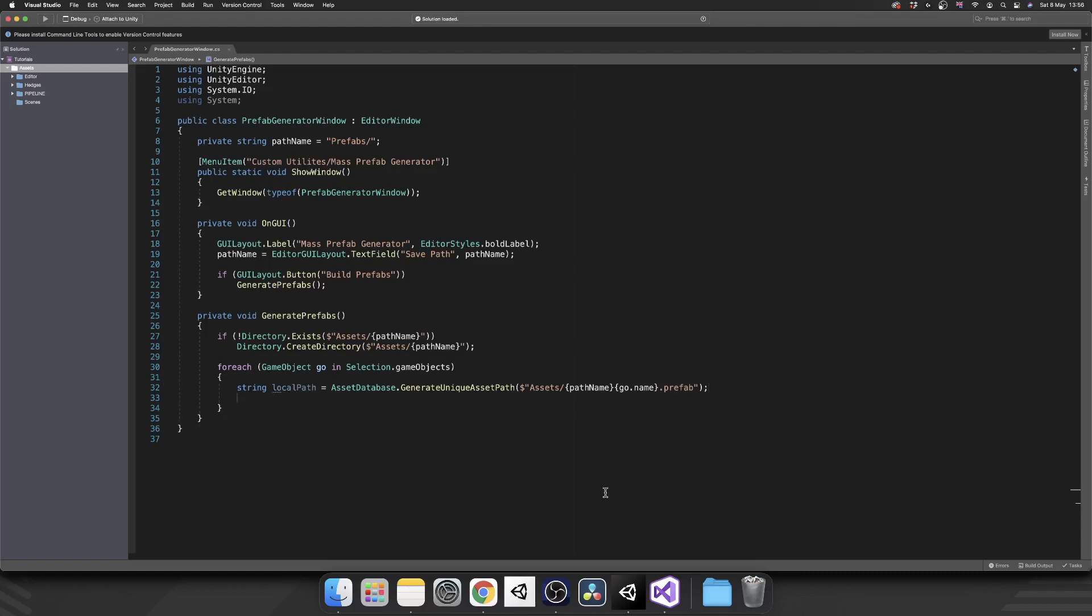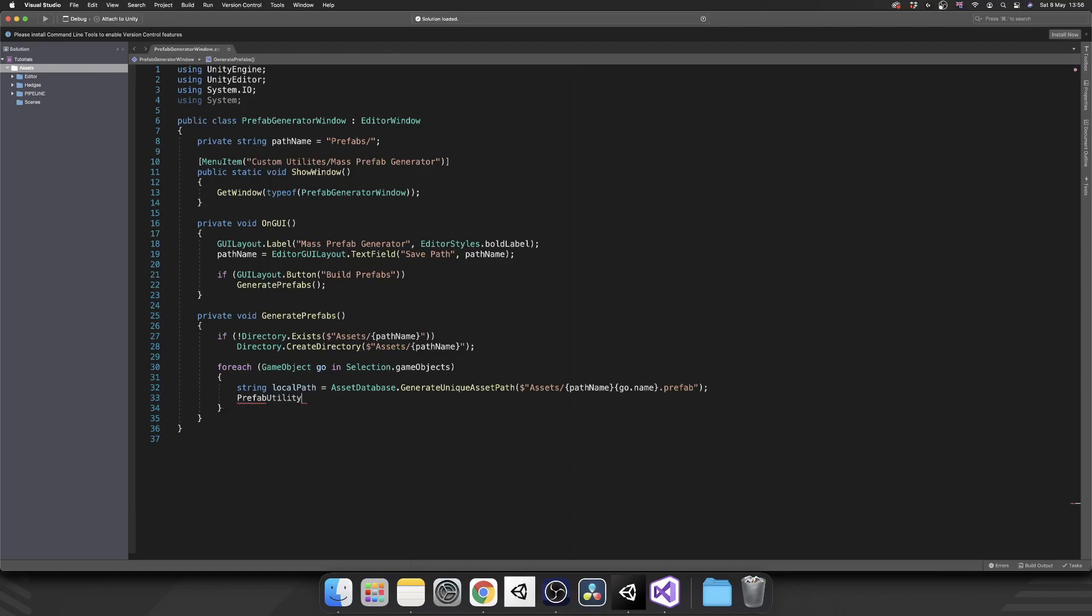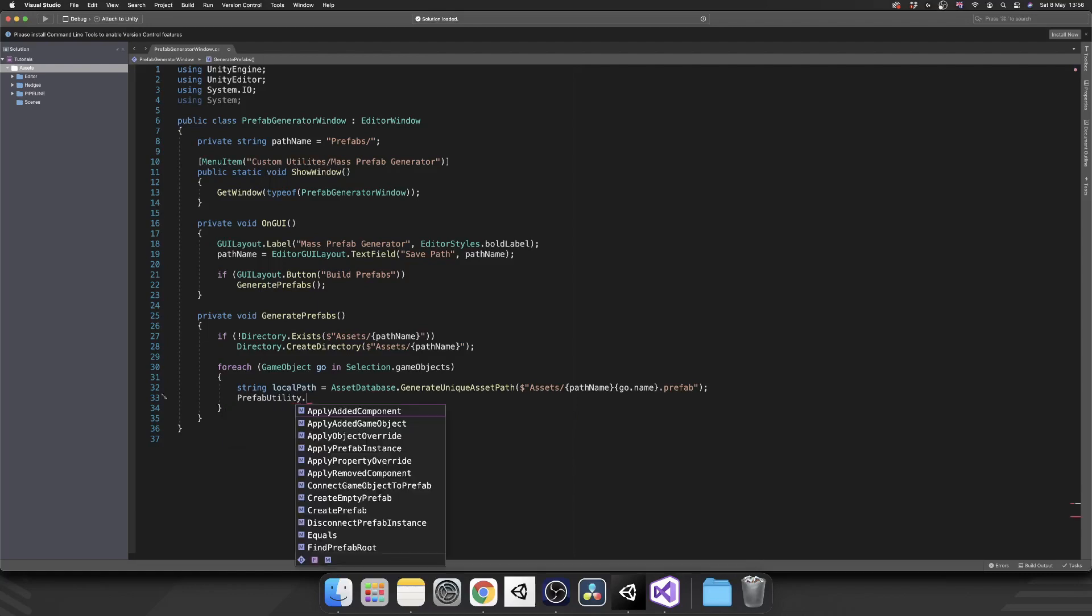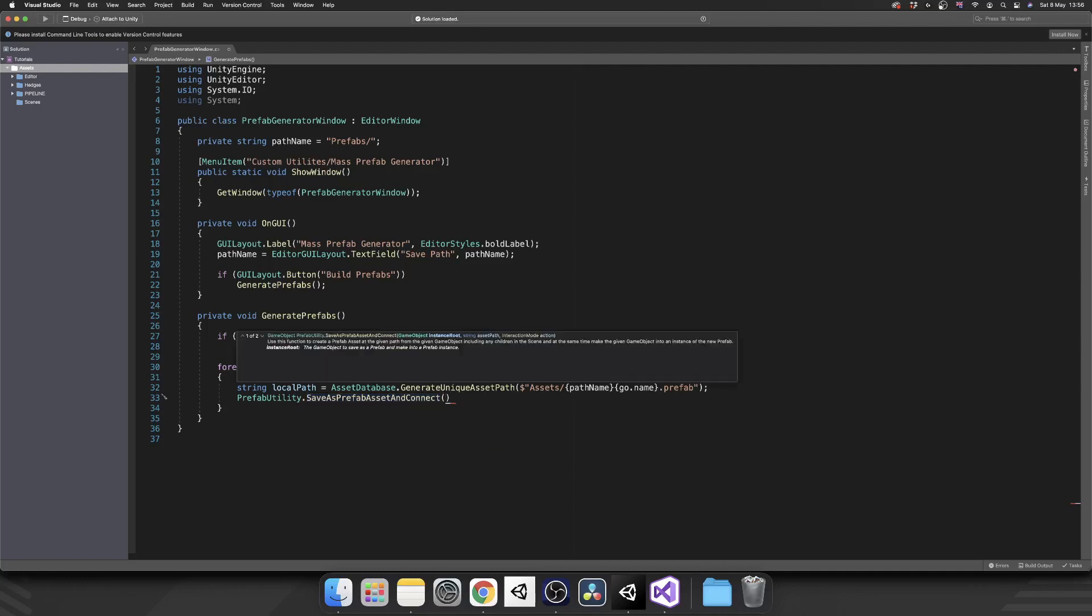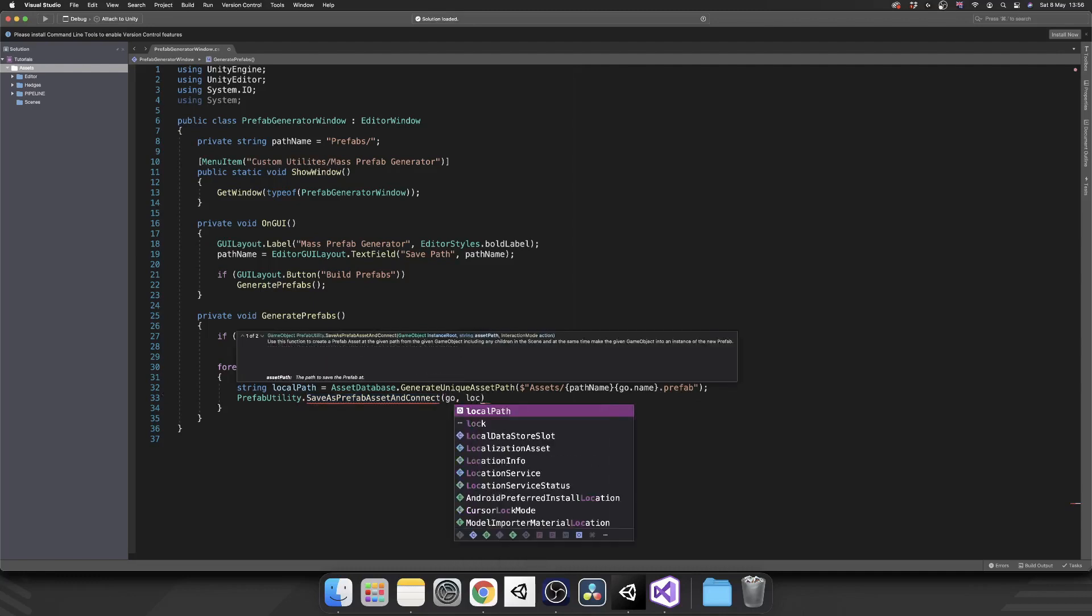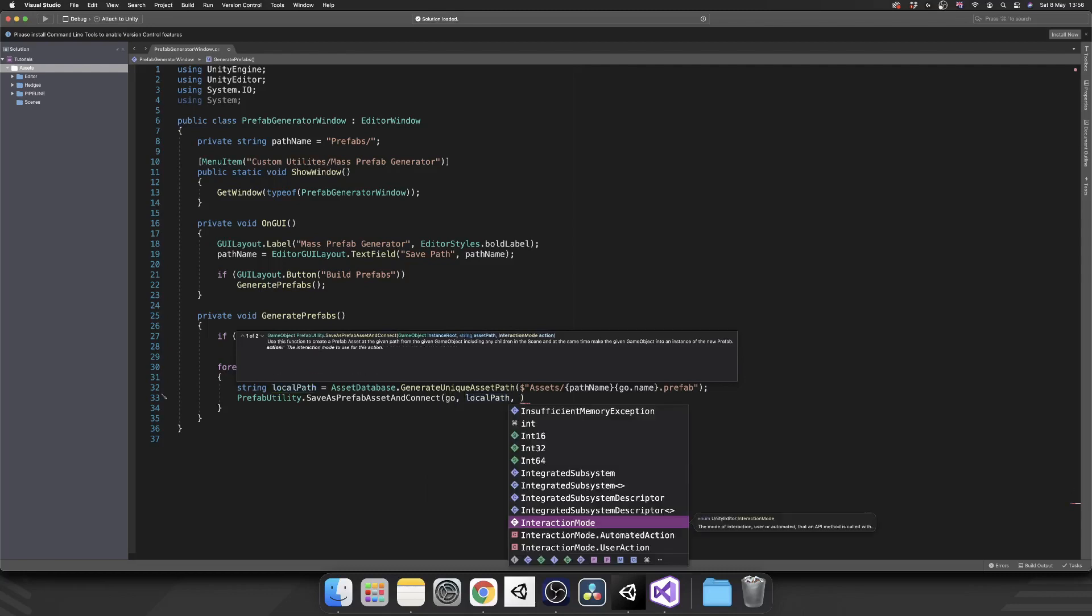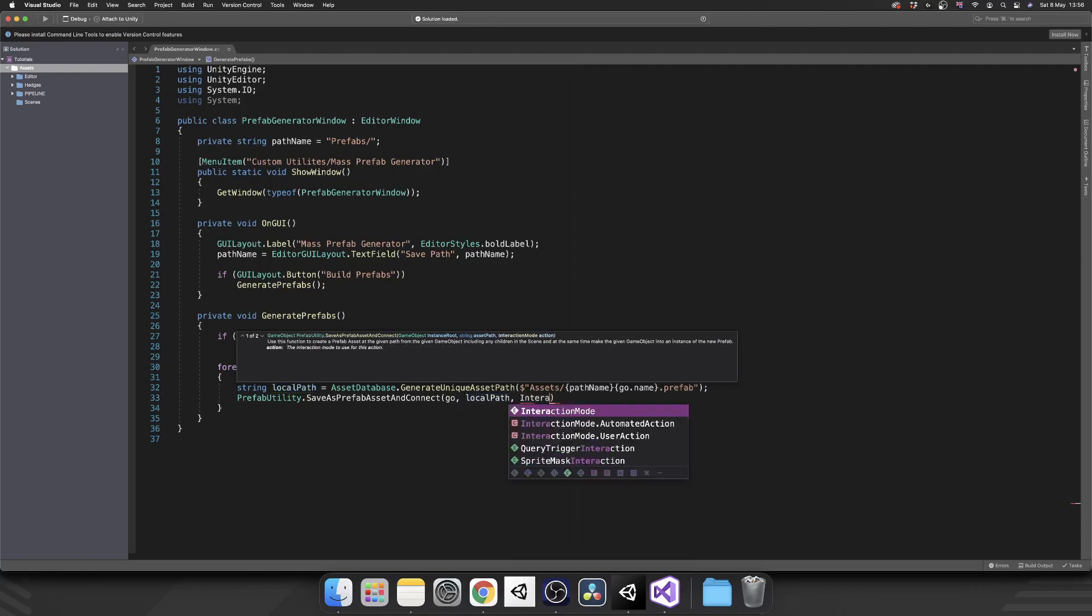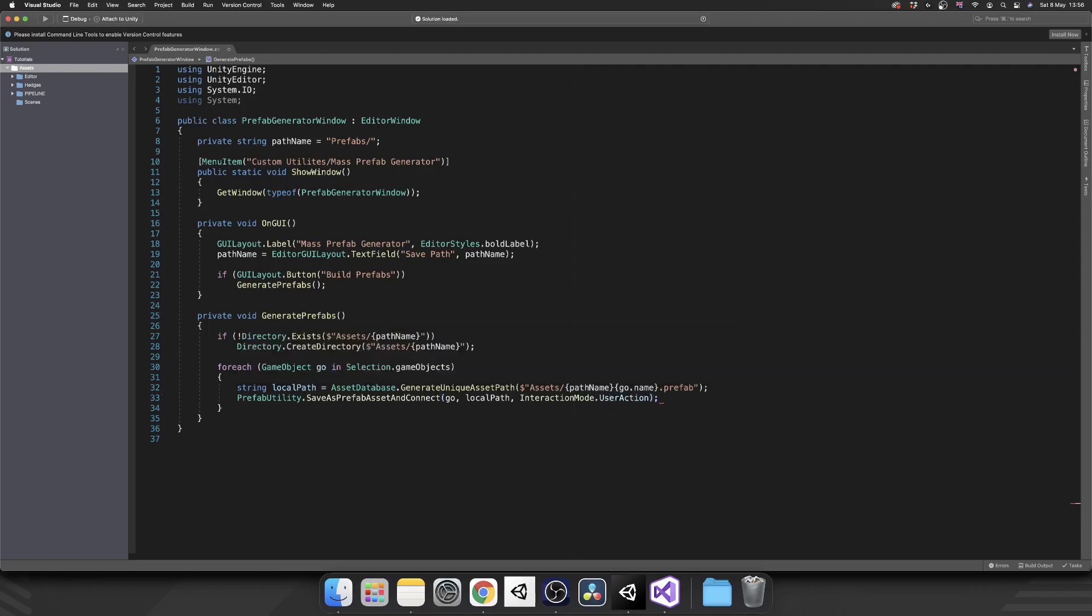Next we can use Unity's prefab saving utility to actually create this prefab for us. So to do that, that's PrefabUtility.SaveAsPrefabAsset. And what we need to do, we need to pass in this game object, the local path that we've just created, and then InteractionMode.UserAction because we're simulating a user action. And if we save that, that should actually be it.